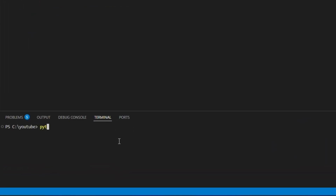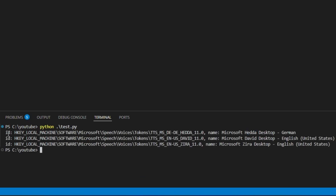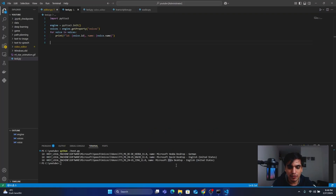Go into your terminal, type python and the name of your Python file, and press Enter. In the id section you can see the path for the language pack, and you can see the name of the person and the language name. For example, Ada speaks native German; David speaks English from the United States; and Zira also speaks English from the United States. Next, we are going to choose one of these voices and convert our text into speech.